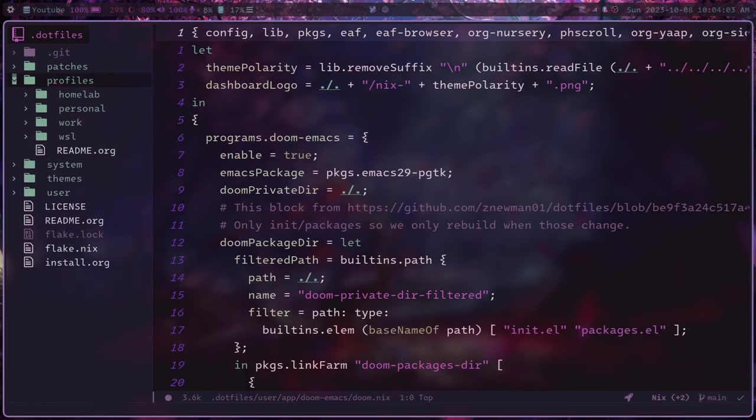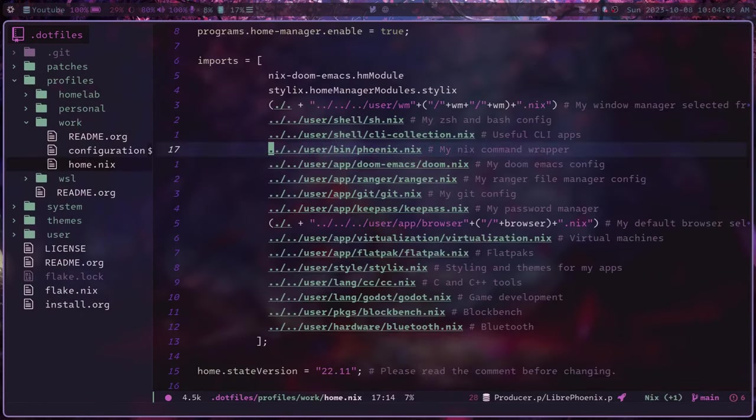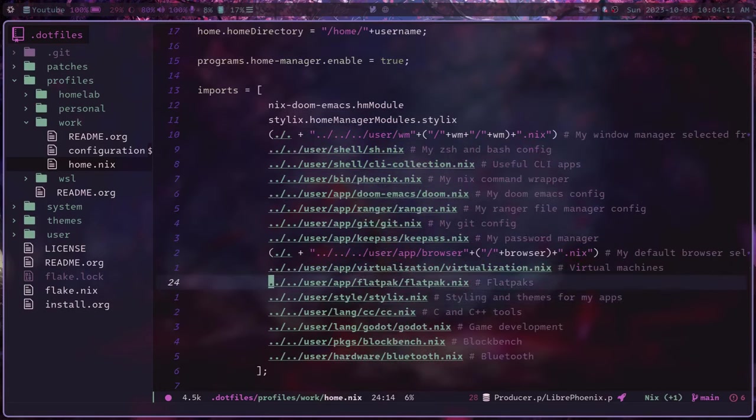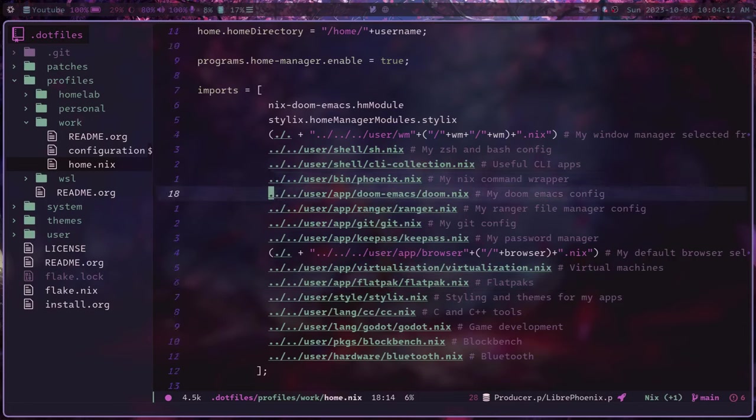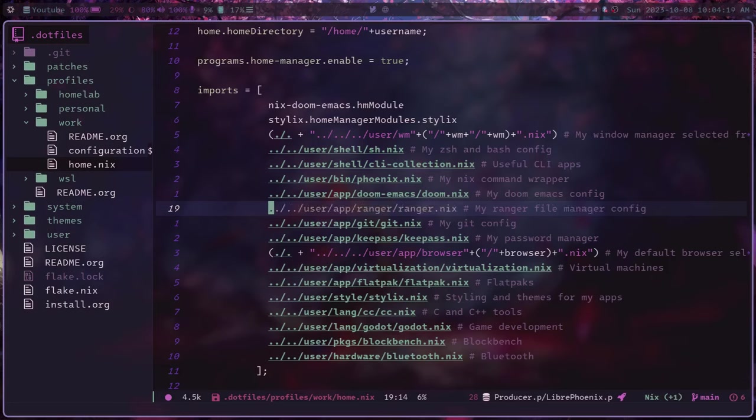And that sort of looks like this. So in your configuration, you can put an imports block and then import all the modules you want and comment out any modules that you might not want, for example. And so with this, it makes it very easy to make multiple profiles.